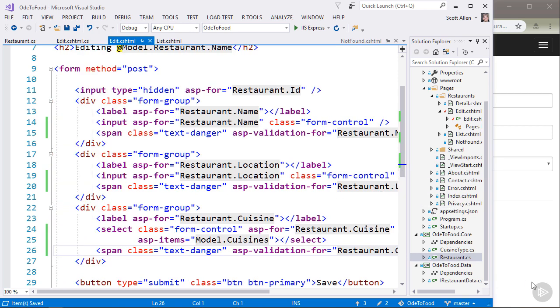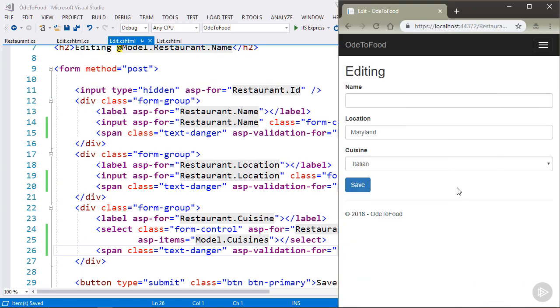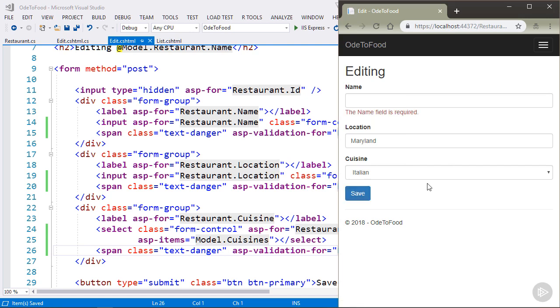Let's save all the files, come back to the browser. What I'm going to do is try to submit a restaurant with an empty name again, and I can see the name field is required.